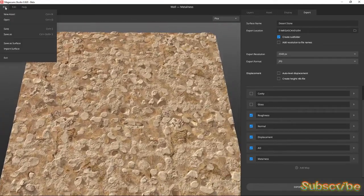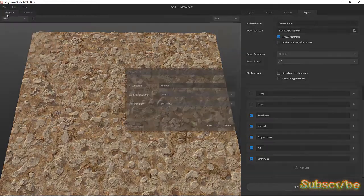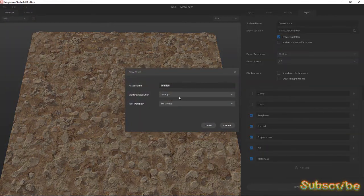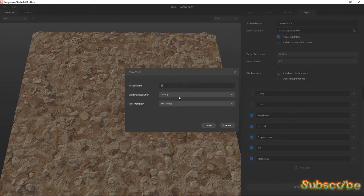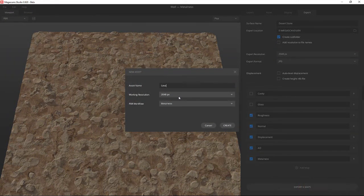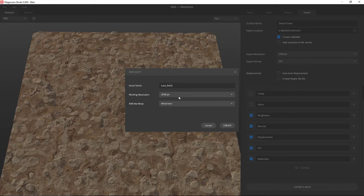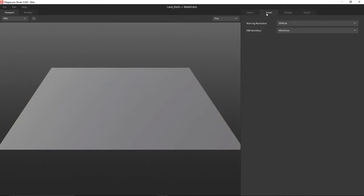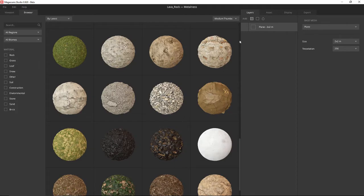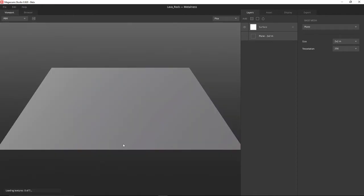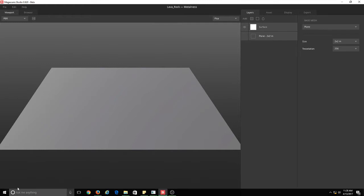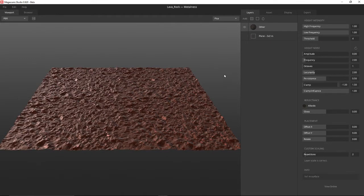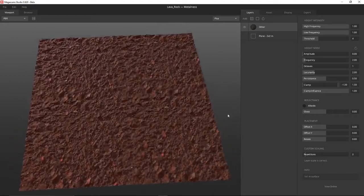Let's create a brand new asset. Lava rock, 2048 metalness, creating a brand new scene. Let's go to our layers and pick a lava rock that I've got, and that is loading in all sorts of textures that we can use.